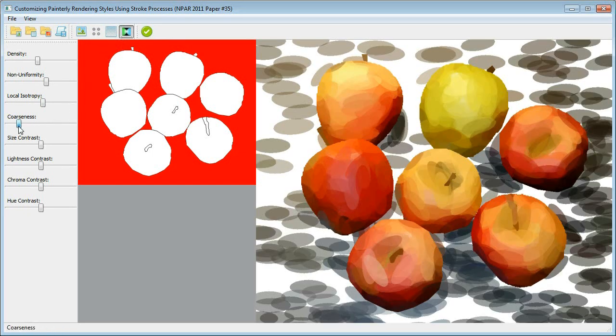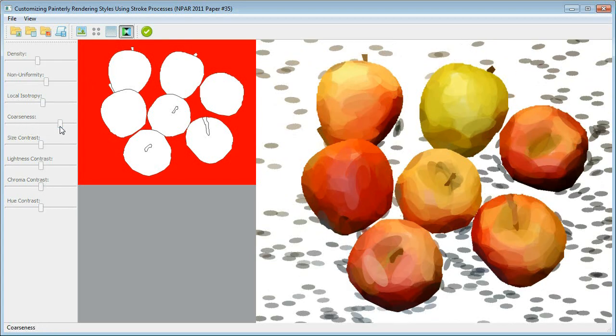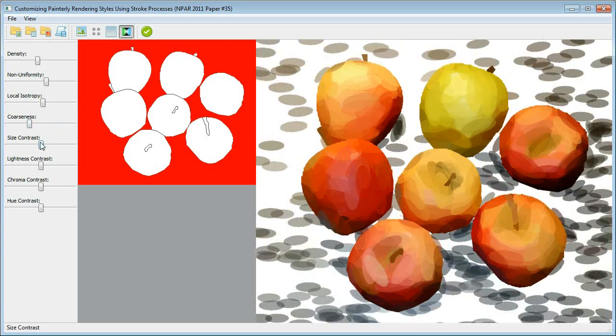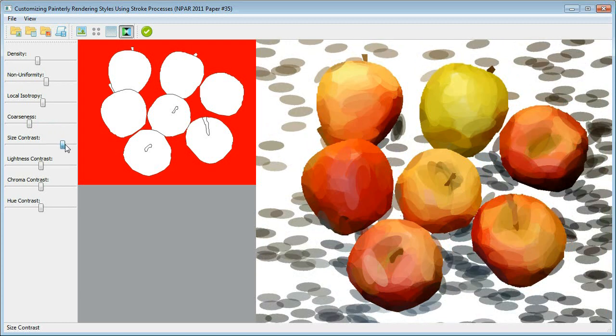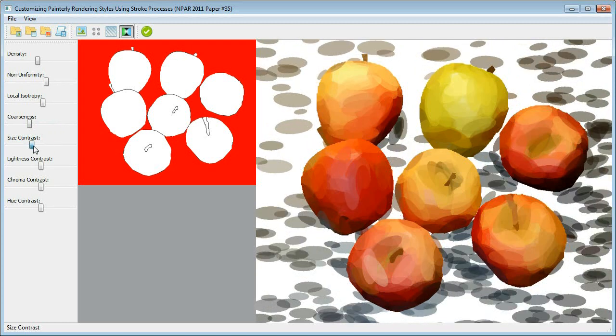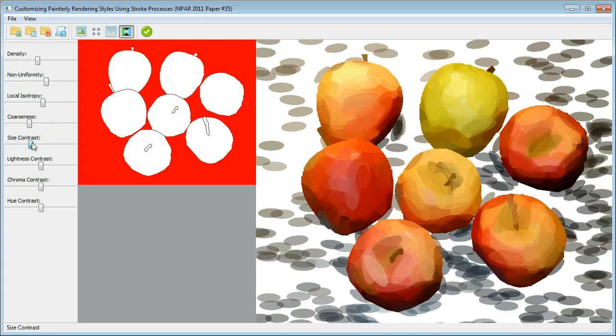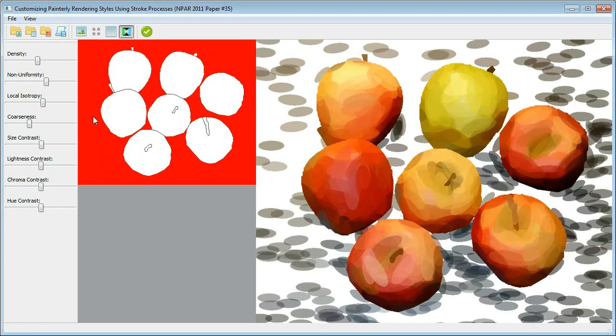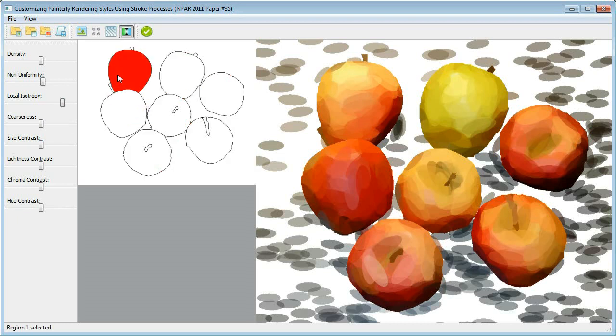The coarseness level controls the average stroke size. Adjusting the size contrast slide bar and the three slide bars for lightness, chroma, and hue, we can control the differences in these attributes between neighboring strokes, which reflect the contrast levels.